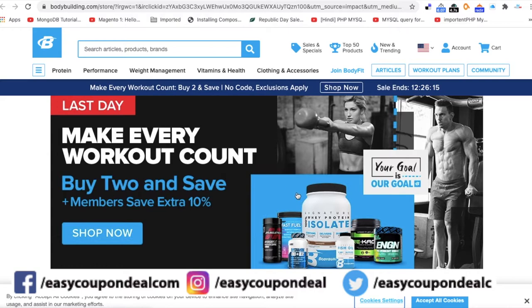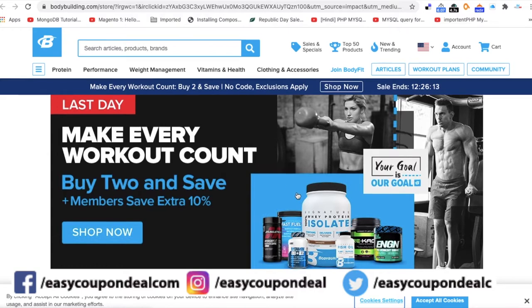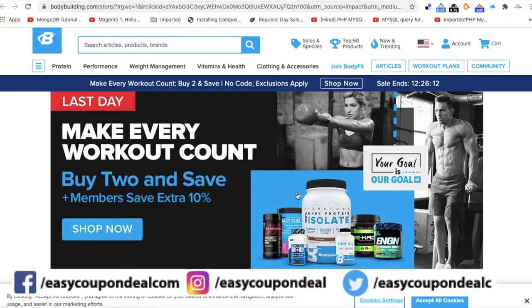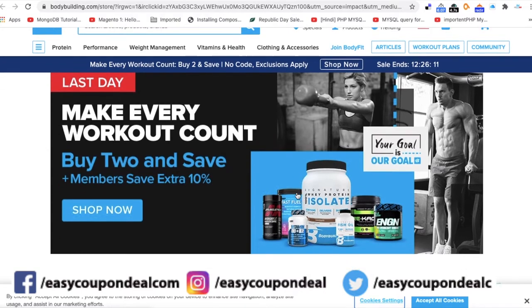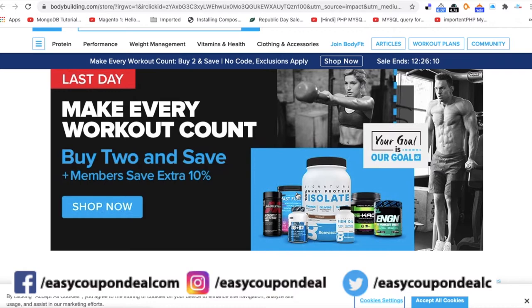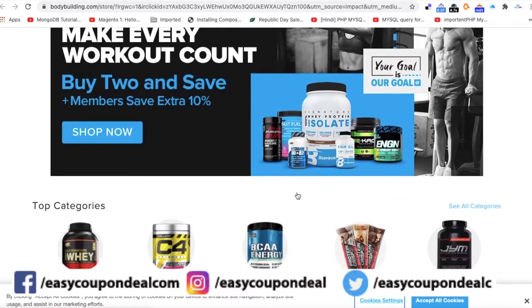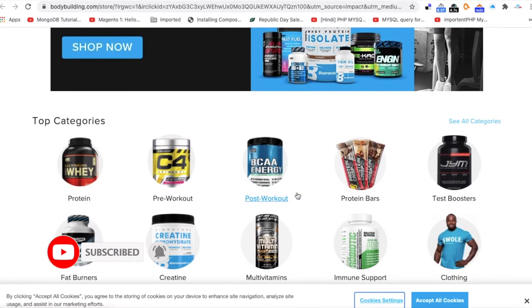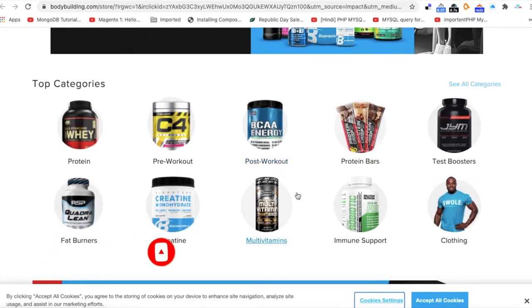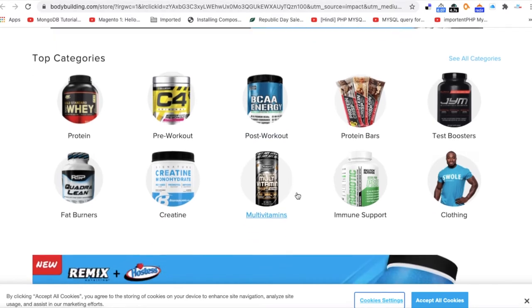Please note, this is a brand which has a lot of health-related products, including products such as proteins, multivitamins, and vitamins.